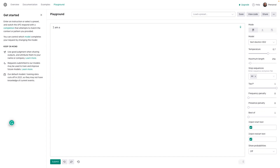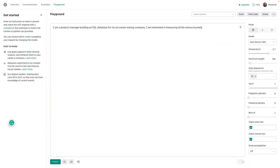I am a data product manager building an SQL database for my ice cream startup company. I am interested in measuring all the various business metrics involved with operating, marketing, scaling, and supplying the business.